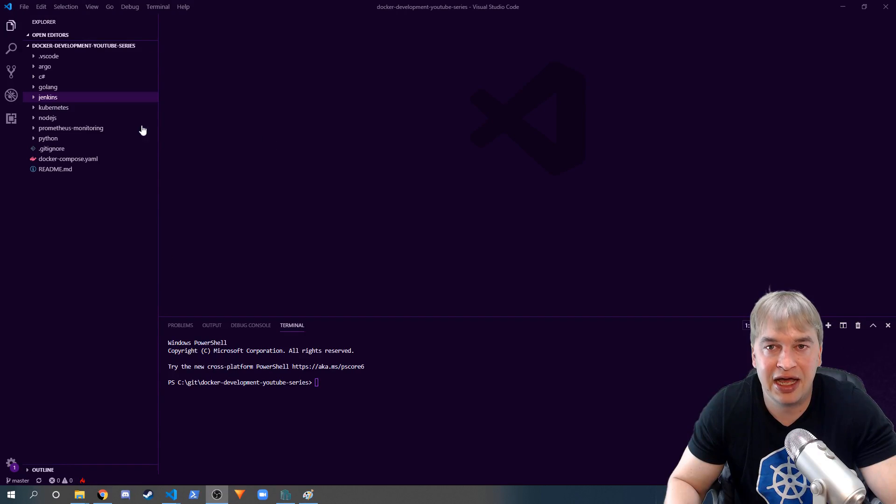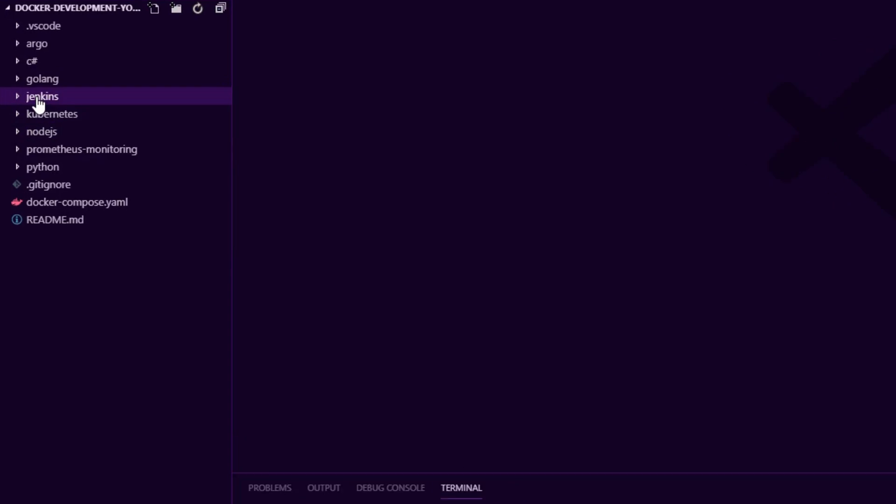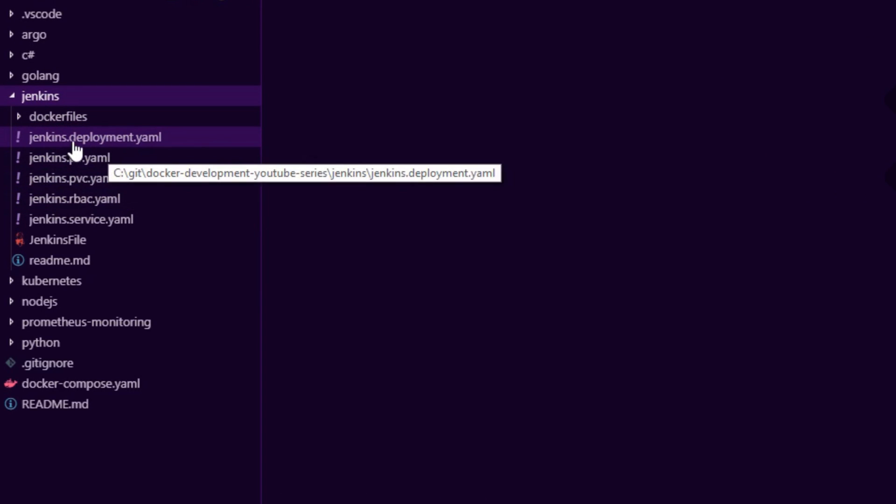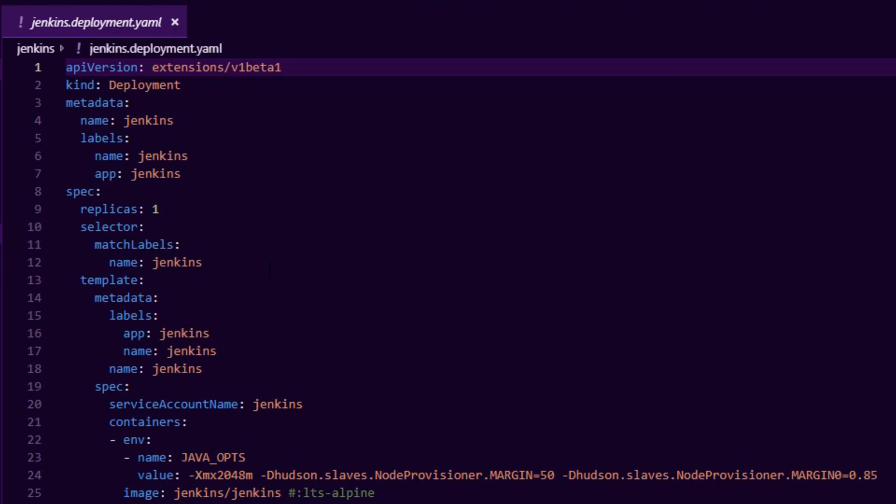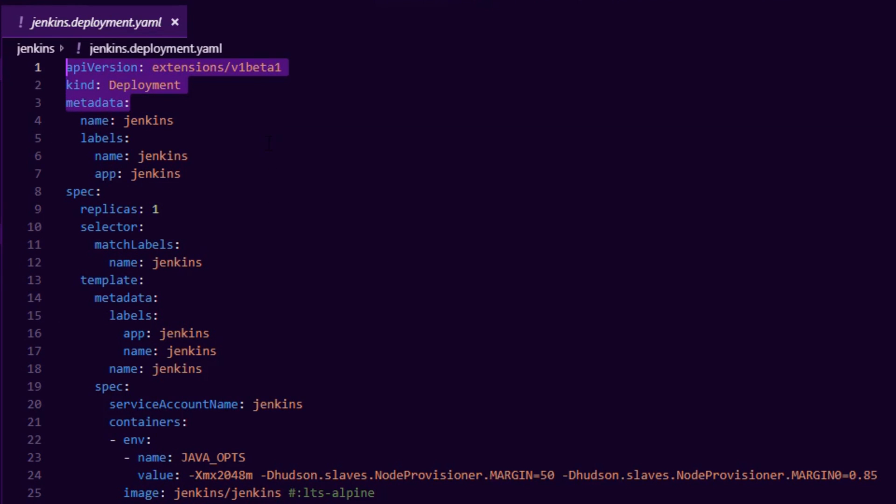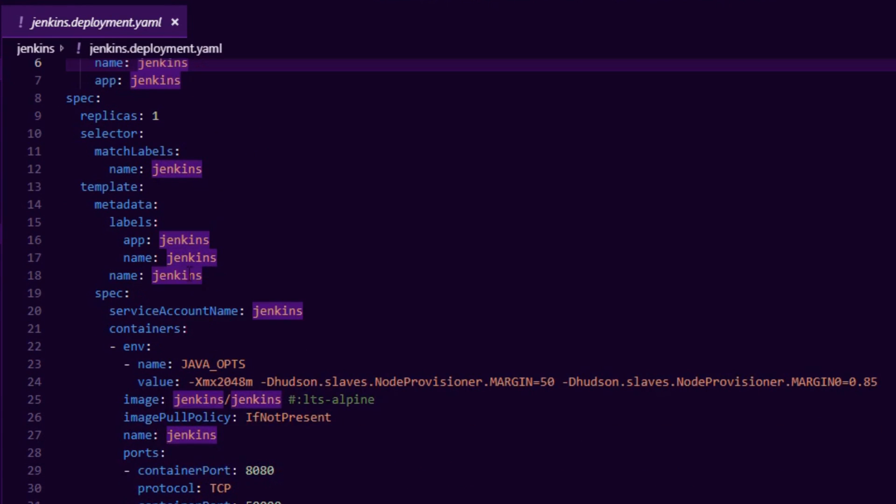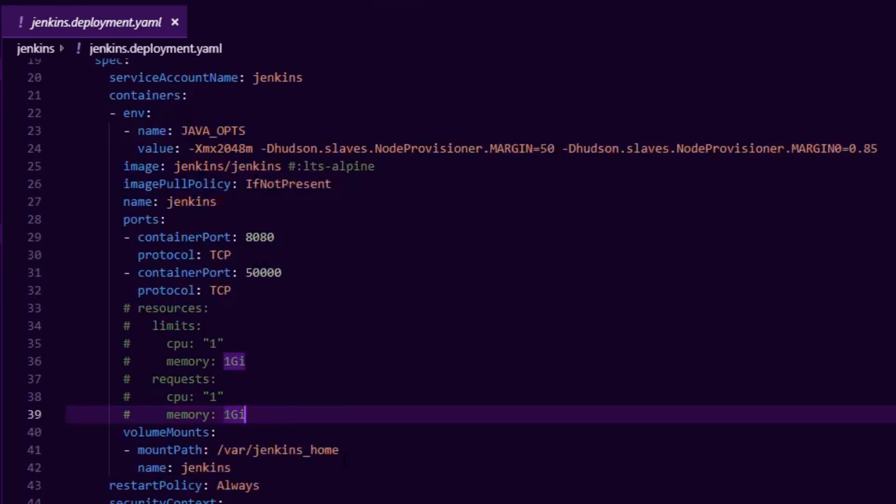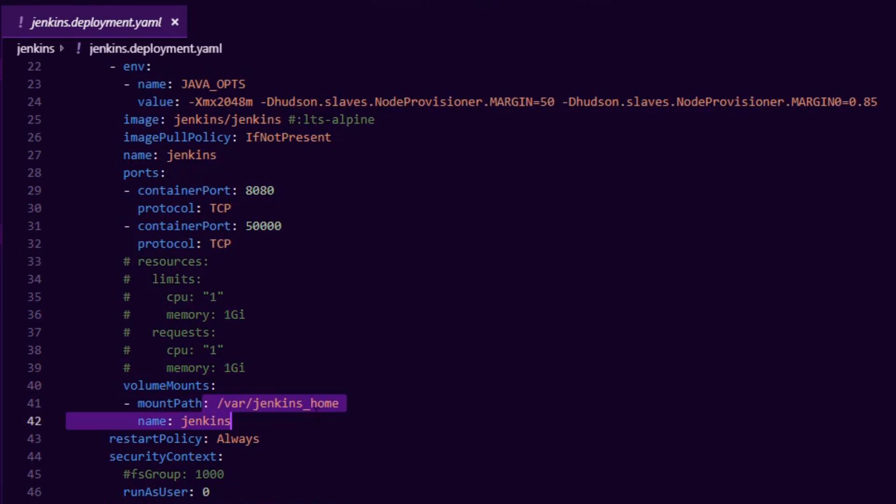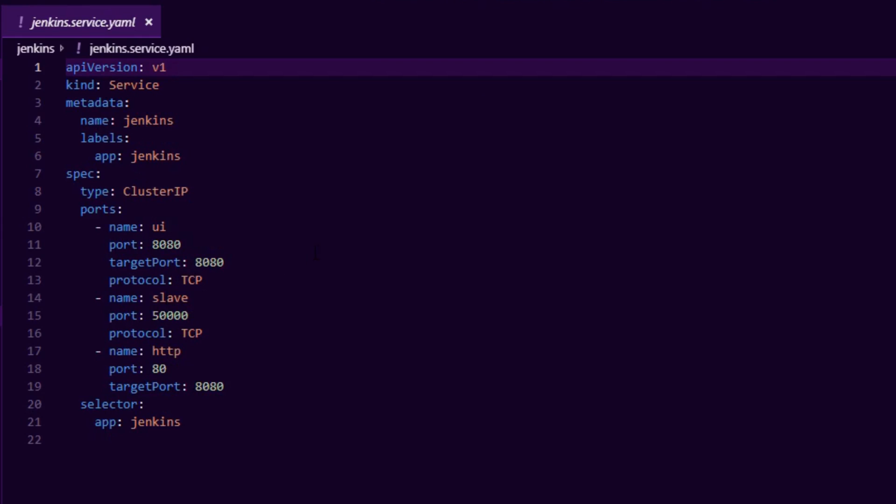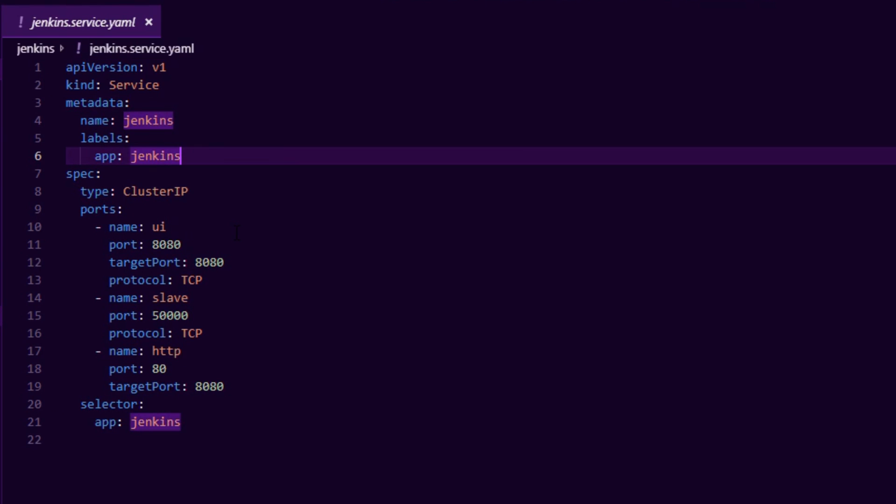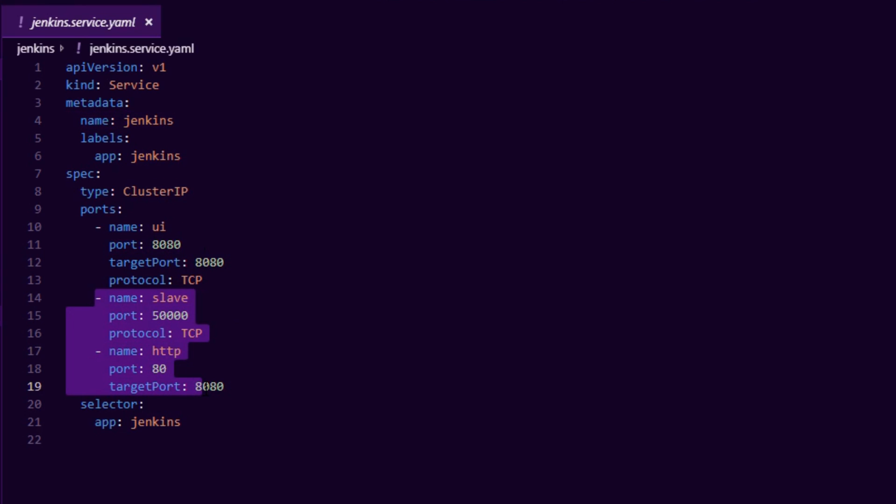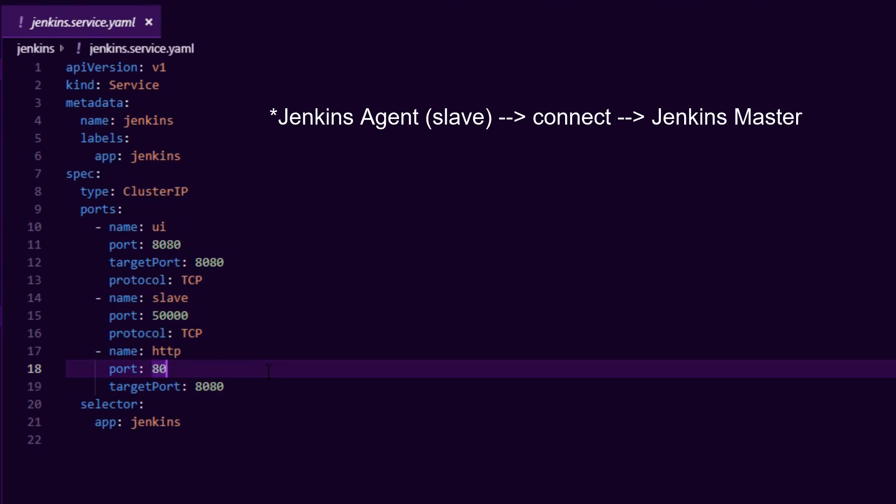I like to keep things simple. Under the Jenkins folder I have my deployment yamls for Kubernetes. We have a Kubernetes deployment called Jenkins and everything about our deployment is defined here: the Docker image we want to pull and deploy, resource limits, and the volume mount where Jenkins will persist its files. We also have a Kubernetes service that defines how Jenkins receives traffic - one port for the UI and two ports for the slaves to connect to the agent.